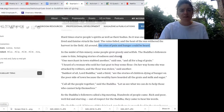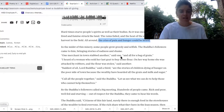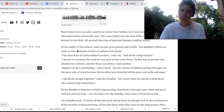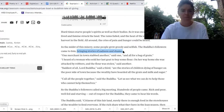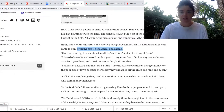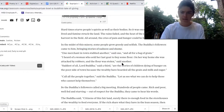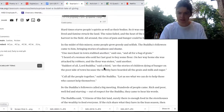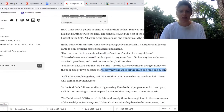In the midst of this misery, some people grew greedy and selfish. The Buddha's followers came to him bringing stories of sadness and shame. What sort of story is bringing him shame? One follower said, 'One merchant in town stabbed another — all for a bag of grain.' Another said, 'I heard of a woman who sold her last goat to buy flour; on her way home she was attacked by robbers and the flour was stolen.' A third said, 'Saddest of all, Lord Buddha, are the stories of children dying of hunger on the poor side of town because the wealthy have hoarded all the grain and milk and sugar.'